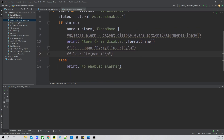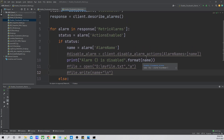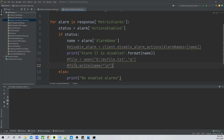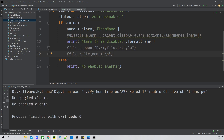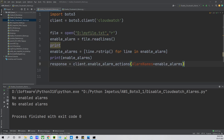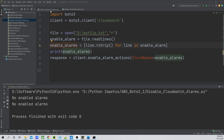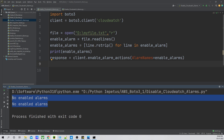As I have only two alarms on my account which are in disabled state, it is not going to go into 'if status' — it is going to go into 'else status'. Running this, you can see it is showing 'no enabled alarms' because my alarms are already in a disabled state. Now let's go back to our enable CloudWatch alarms code and revise it once more — both alarms are in disabled state.